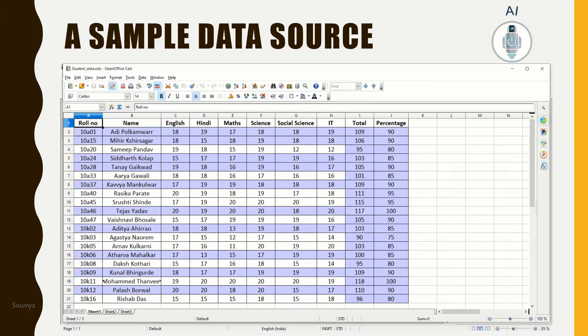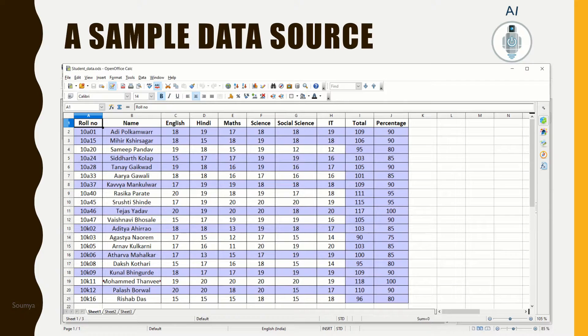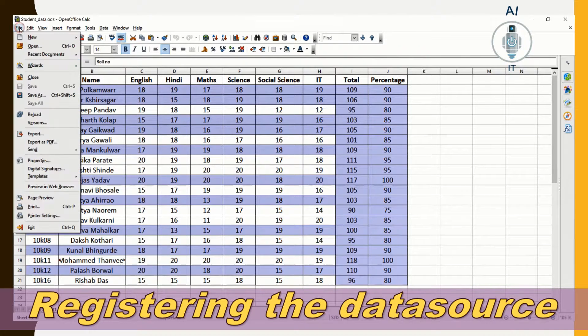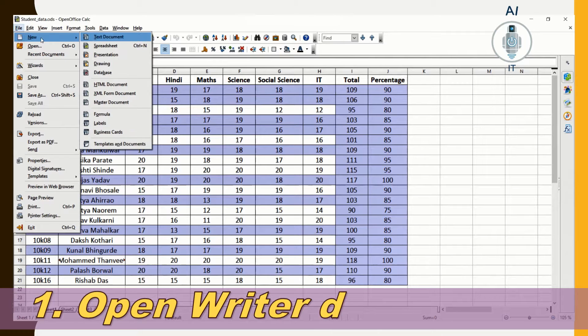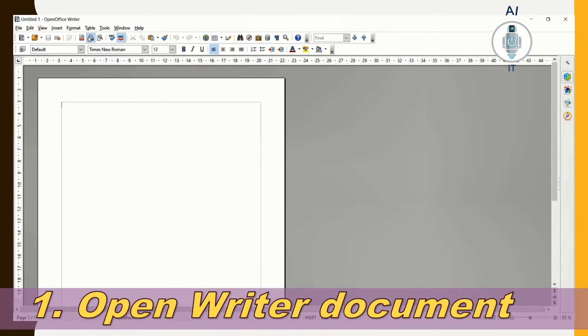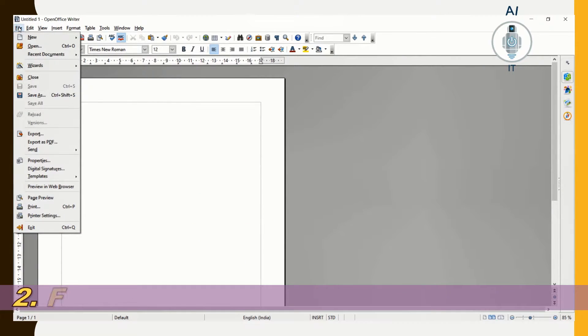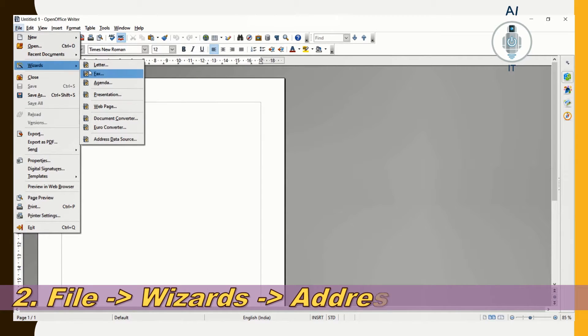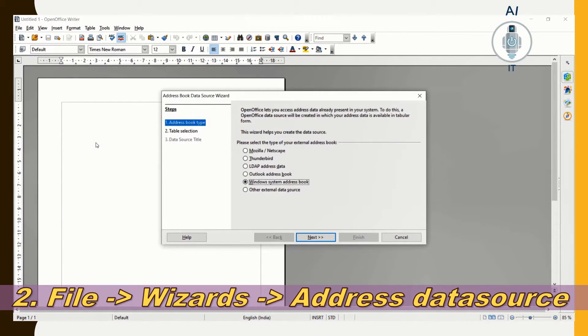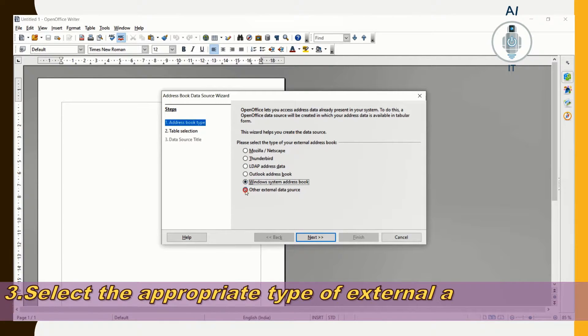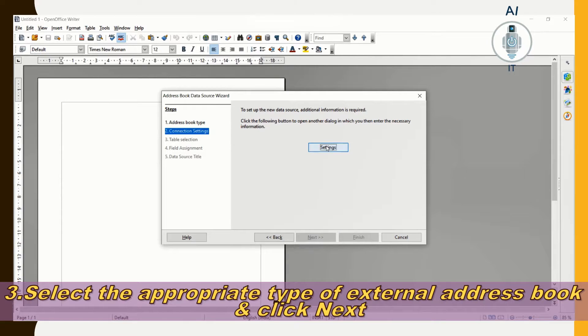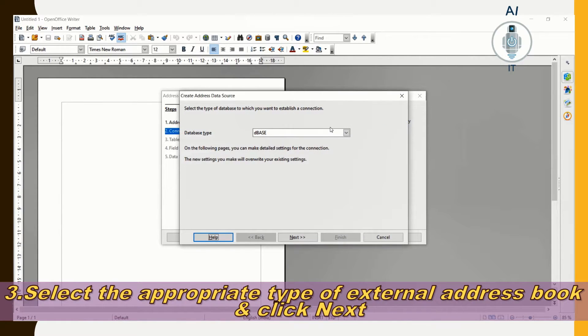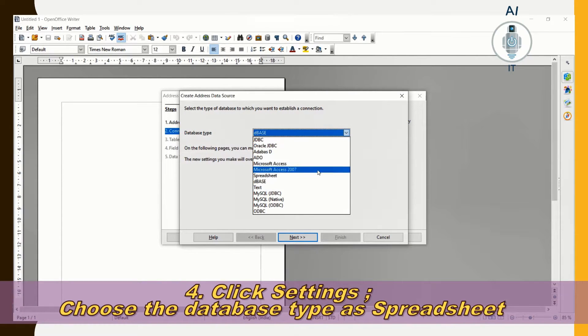This is a sample data source which I have created using OpenOffice Calc. To register the data source, I am clicking on File, New Text Document, clicking on File, Wizards and choosing Address Data Source. I am going to click on Other External Data Source and Next. Let me click on Settings and choose Spreadsheet.